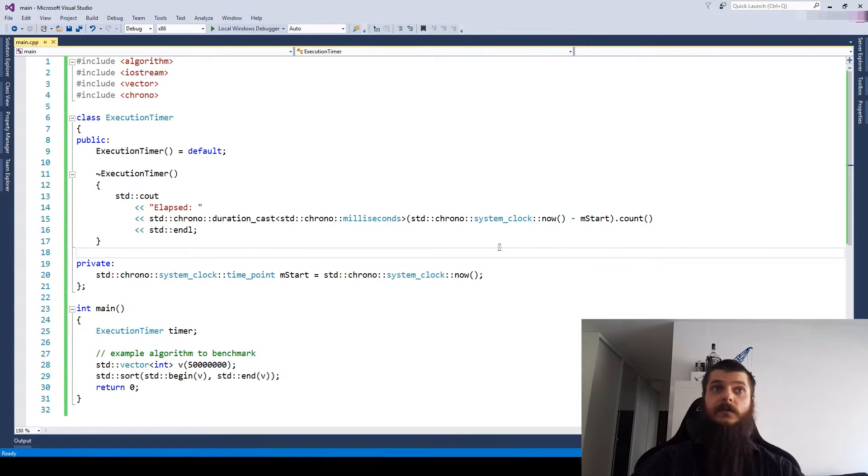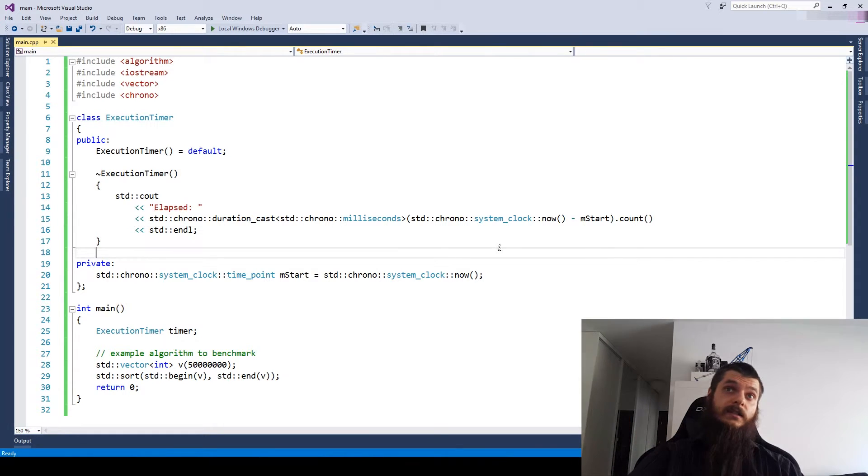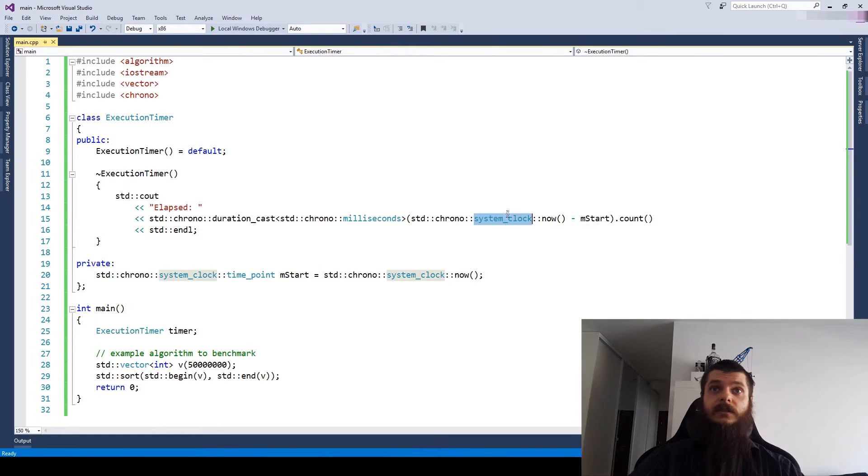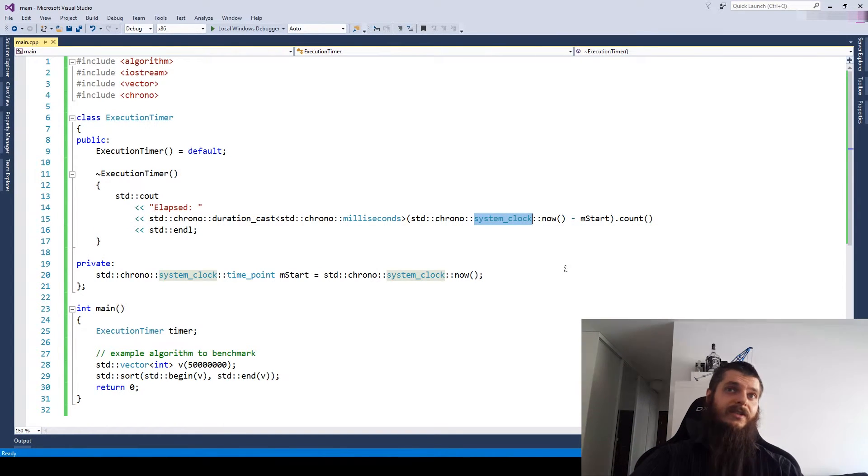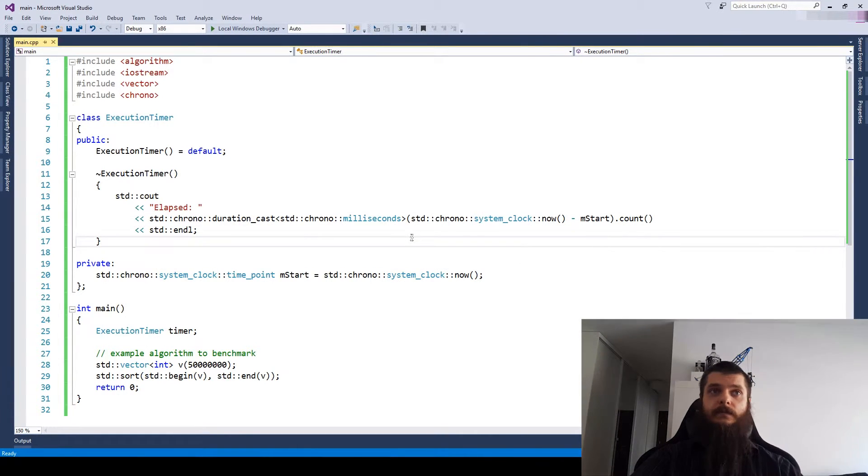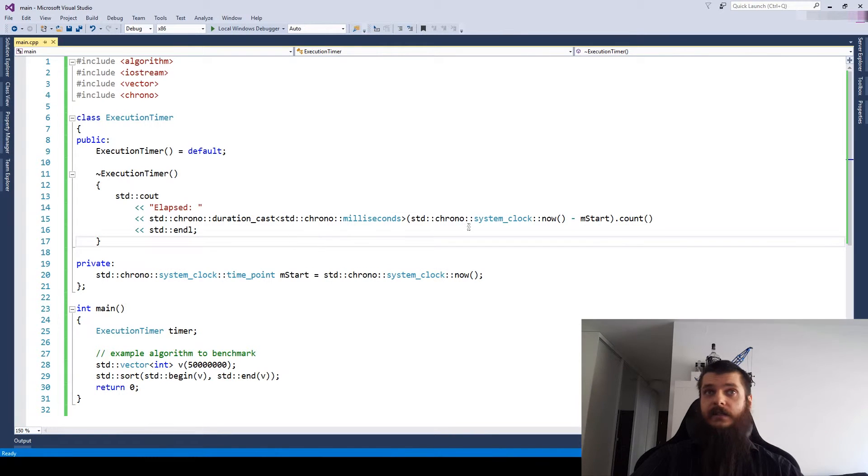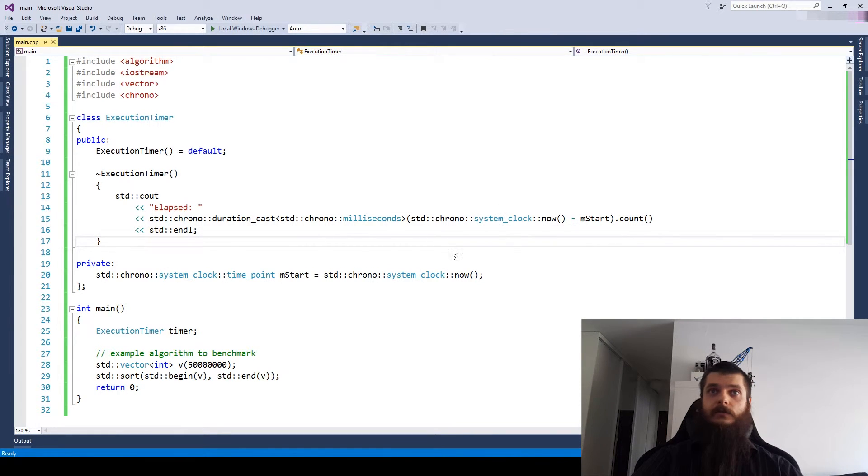So is that all? Well, not exactly. You see, a system clock is really a very bad choice for measuring time. A system clock is not steady, which means it can change at any time to any value.